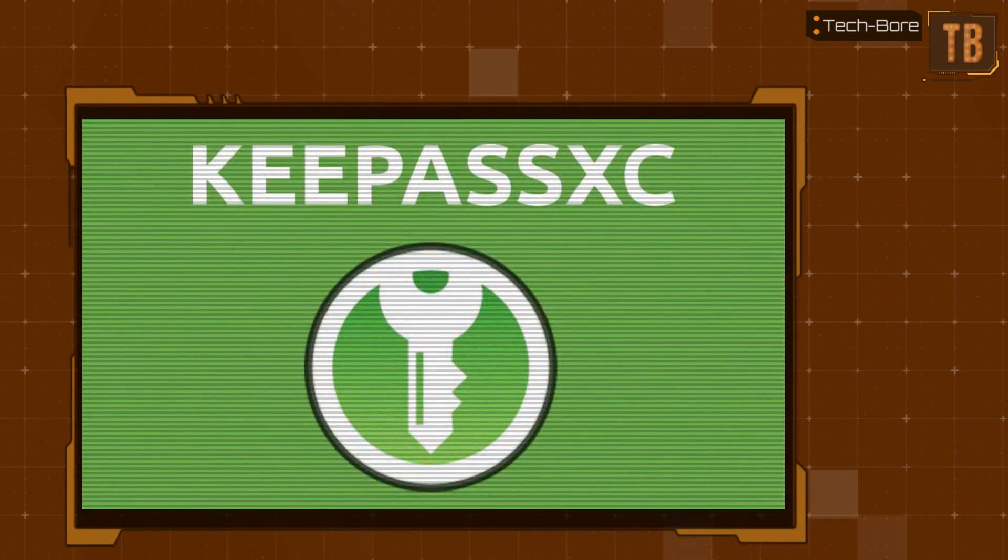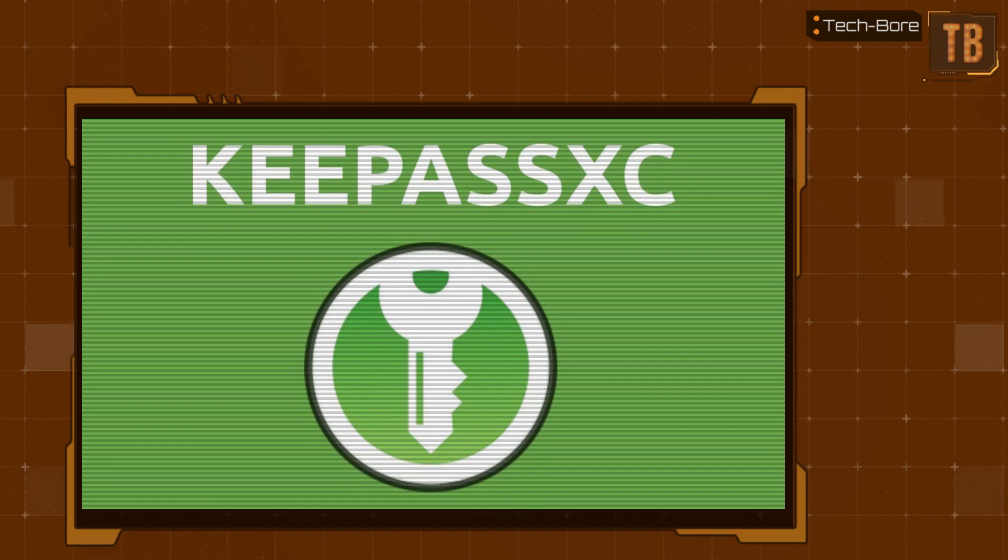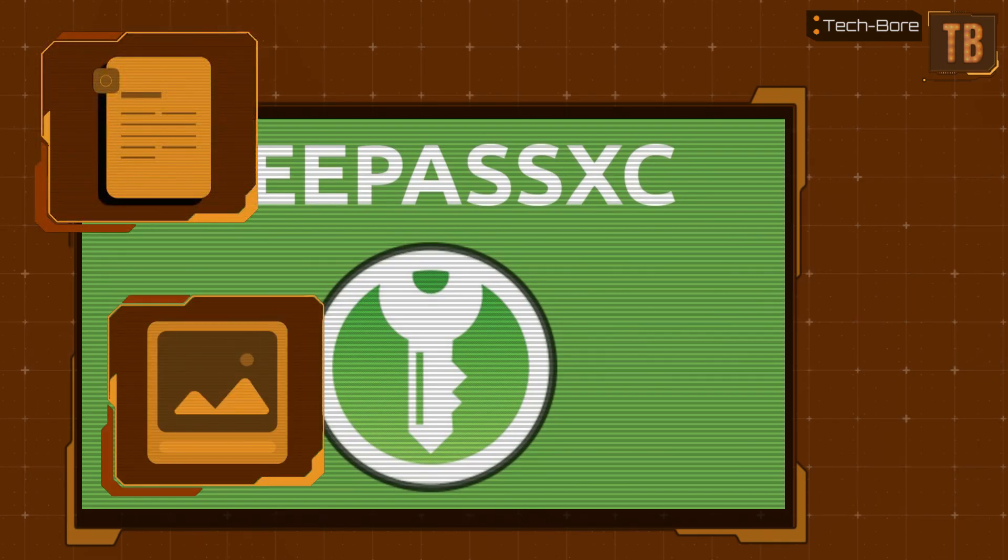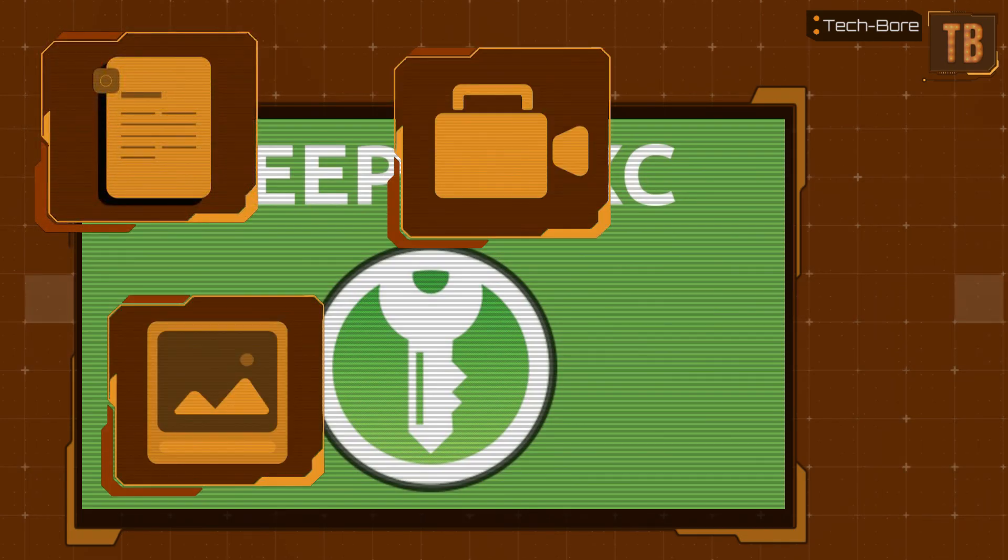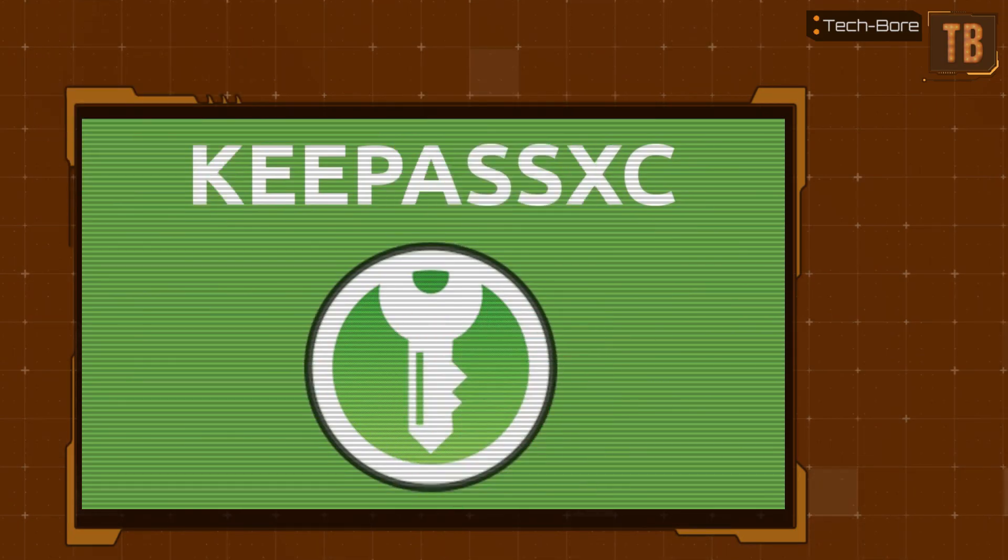I recently discovered yet another awesome feature of KeePassXC. Turns out you can attach files to your password database. Everything from Word documents to images to video files. Even other applications could be attached. The process isn't even difficult.